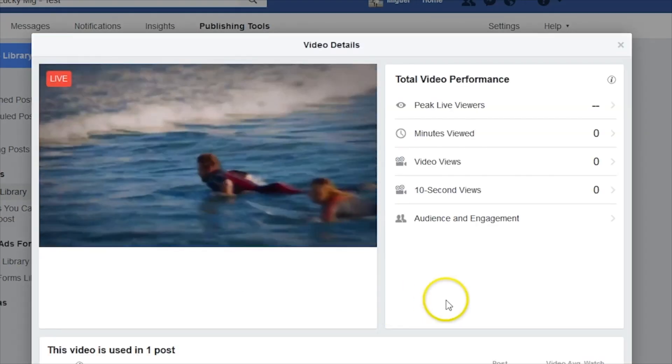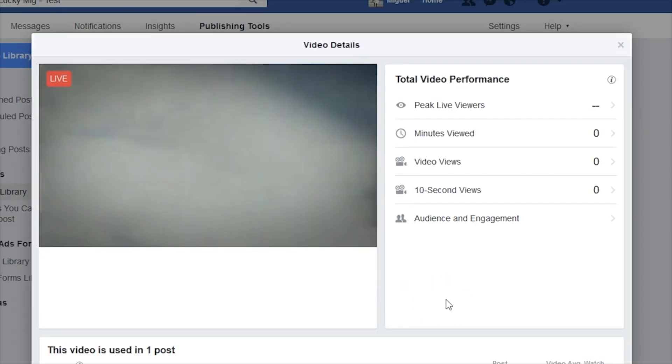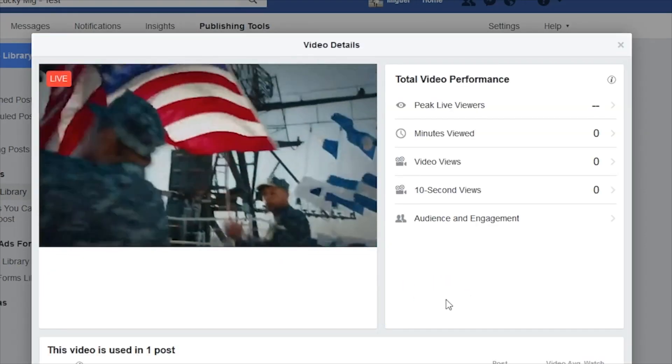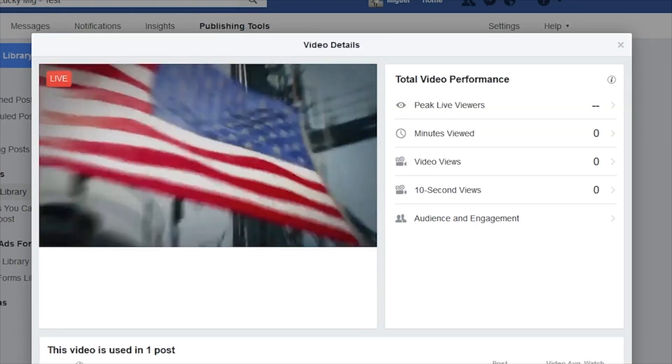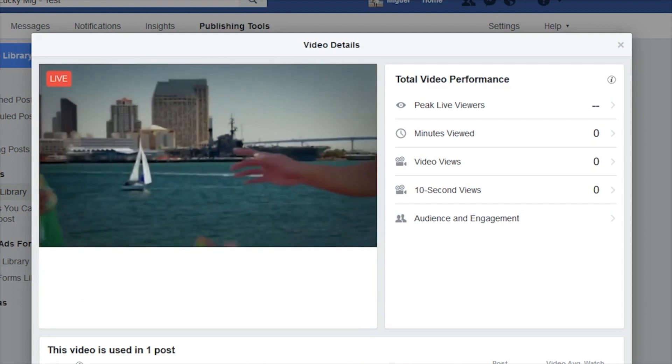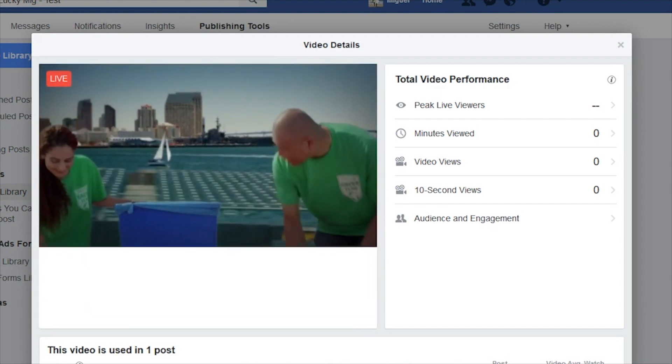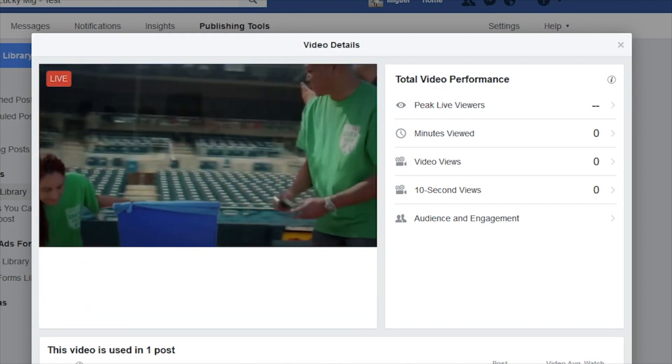You can monitor your stream from this window, answer comments, and more. You can also close this page in your browser to save bandwidth for your live stream.